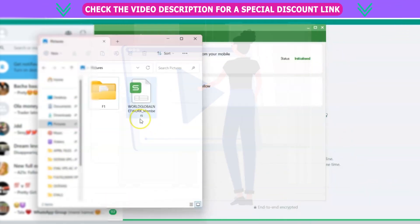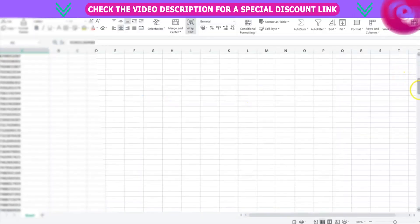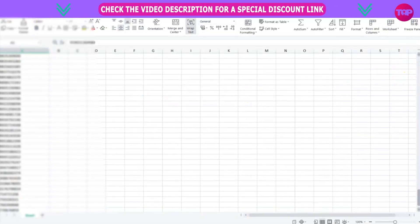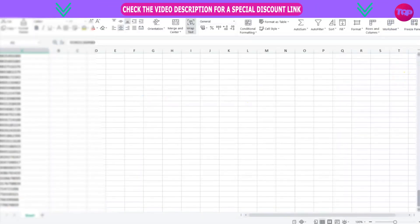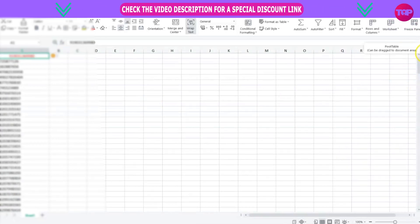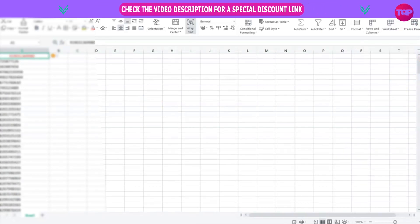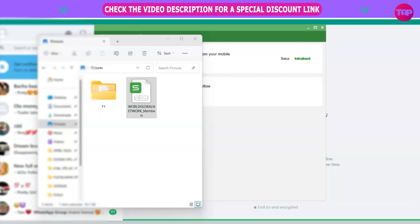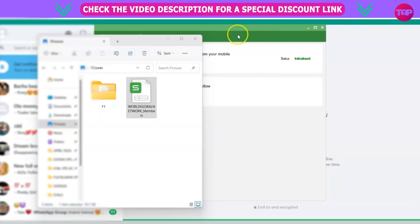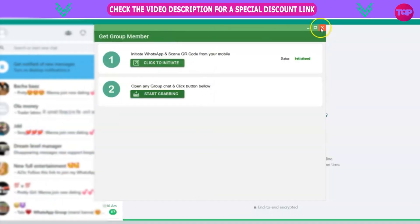Once you've done that, open up that file. You're going to go to where that file downloaded and saved, and then open up the Excel sheet. Super easy. Here are all the notes — these are all the members we just grabbed. Look how easy that was.